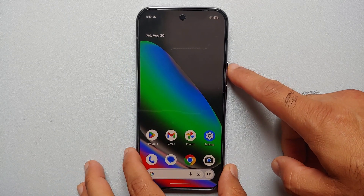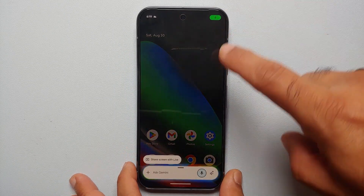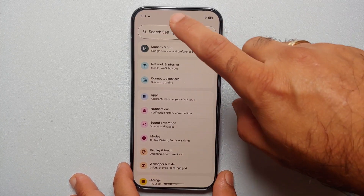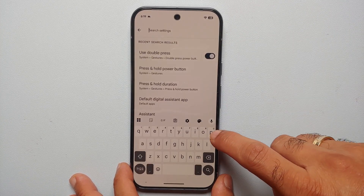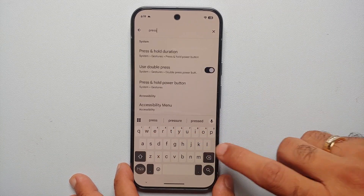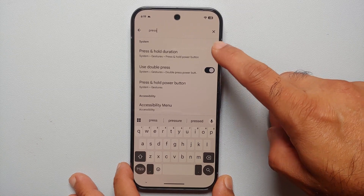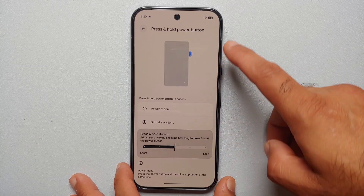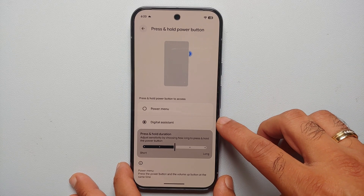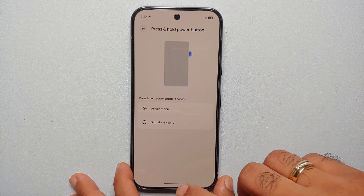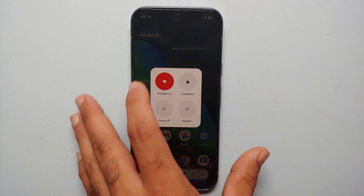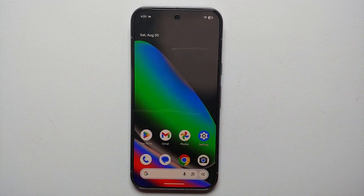Now, what if you want to remap the power button to actually invoke the power menu instead of Gemini? All you have to do is go into Settings, tap on Search Settings, and search for the word 'press.' Once you type in 'press,' you're going to get the option of 'Press and Hold Duration.' Select this option. On this page under 'Press and hold power button,' you will see that Digital Assistant is selected — change this to Power Menu. Now if you press and hold the power button, you're on the power menu.